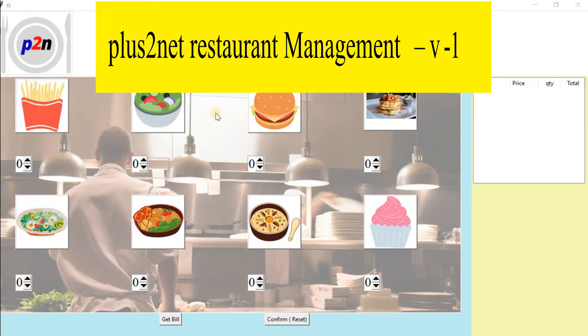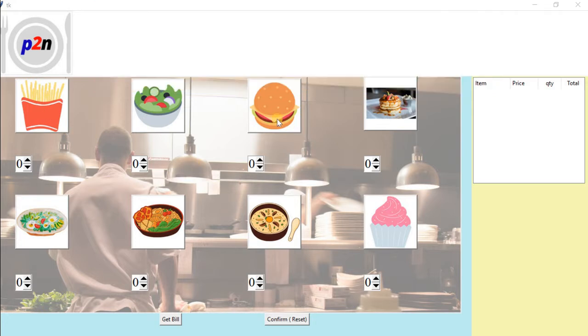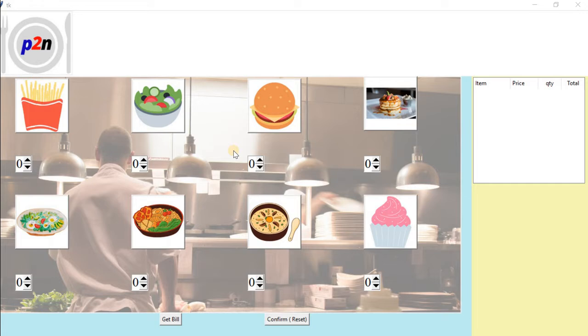Here you can see that I have this window with a background image. We have used the canvas to add the background image, and these are all images kept on buttons.